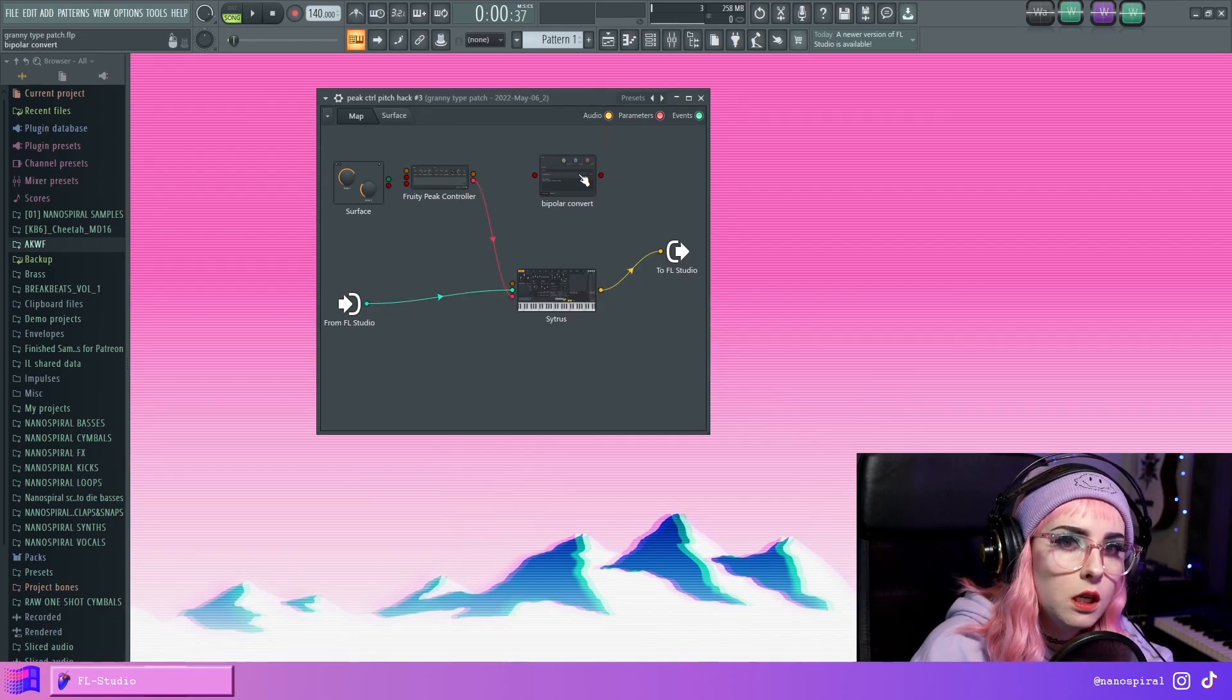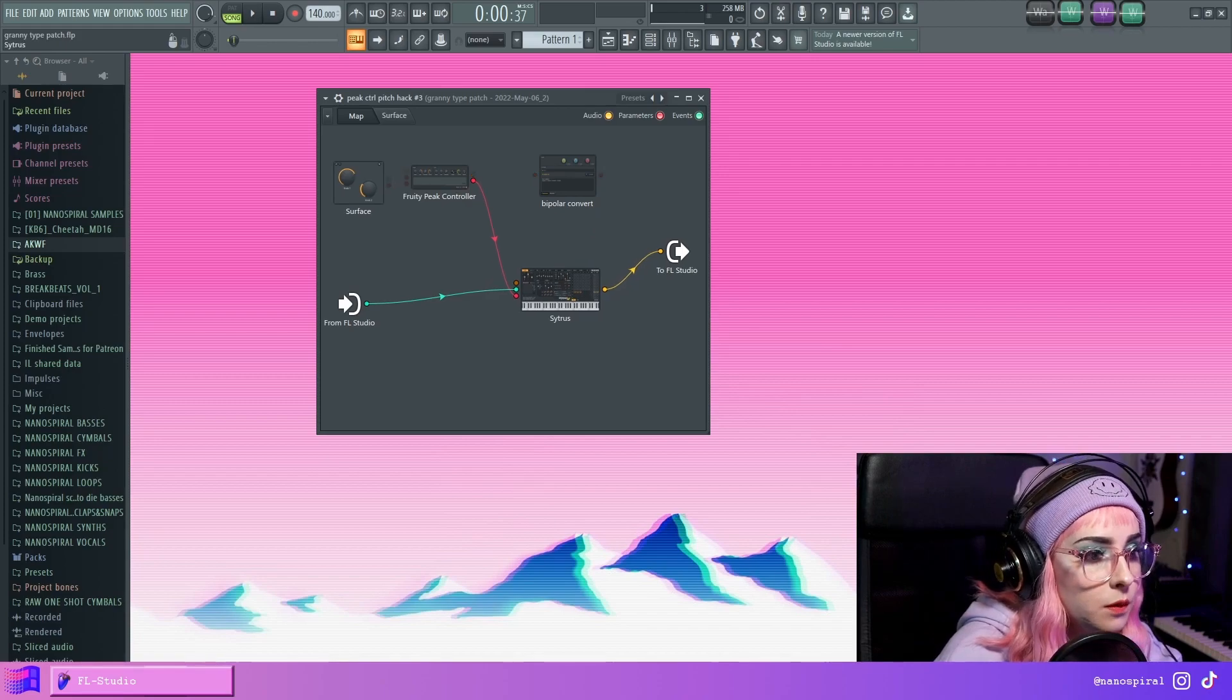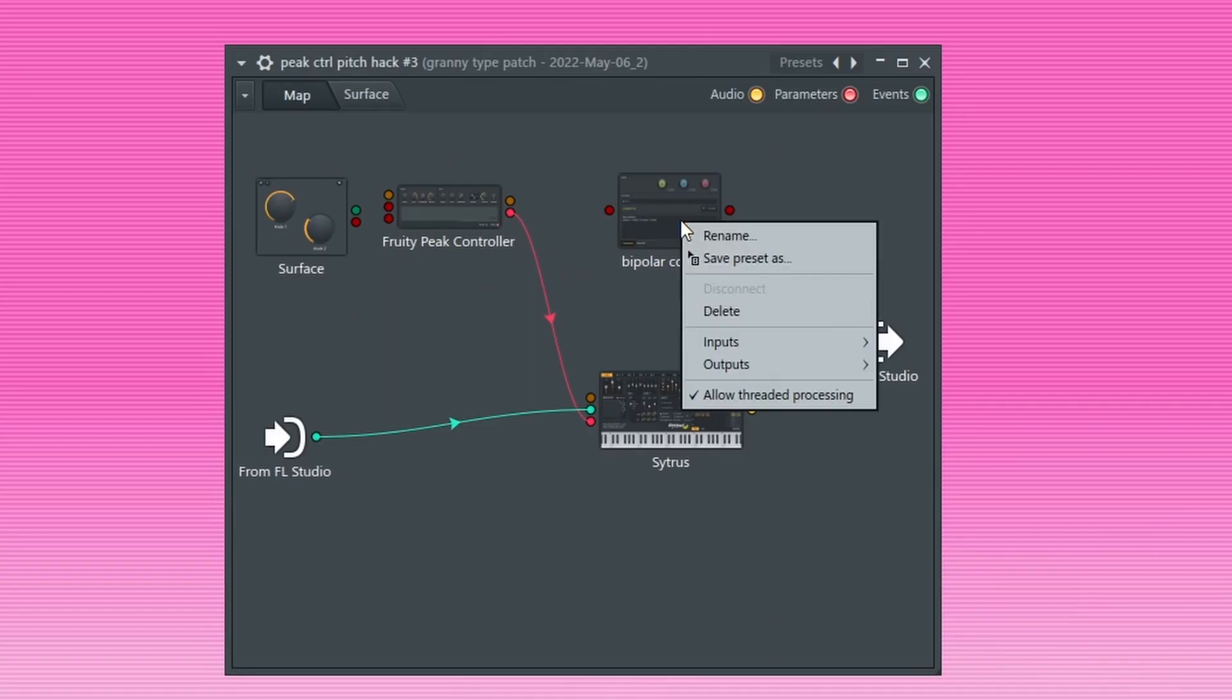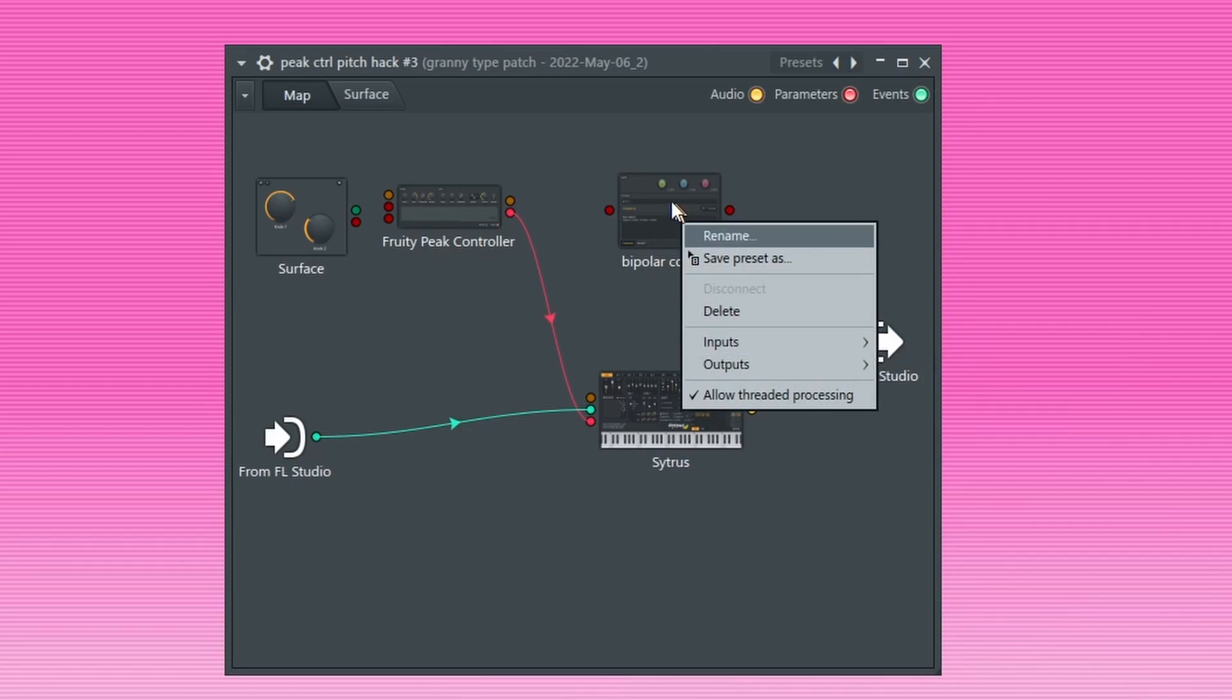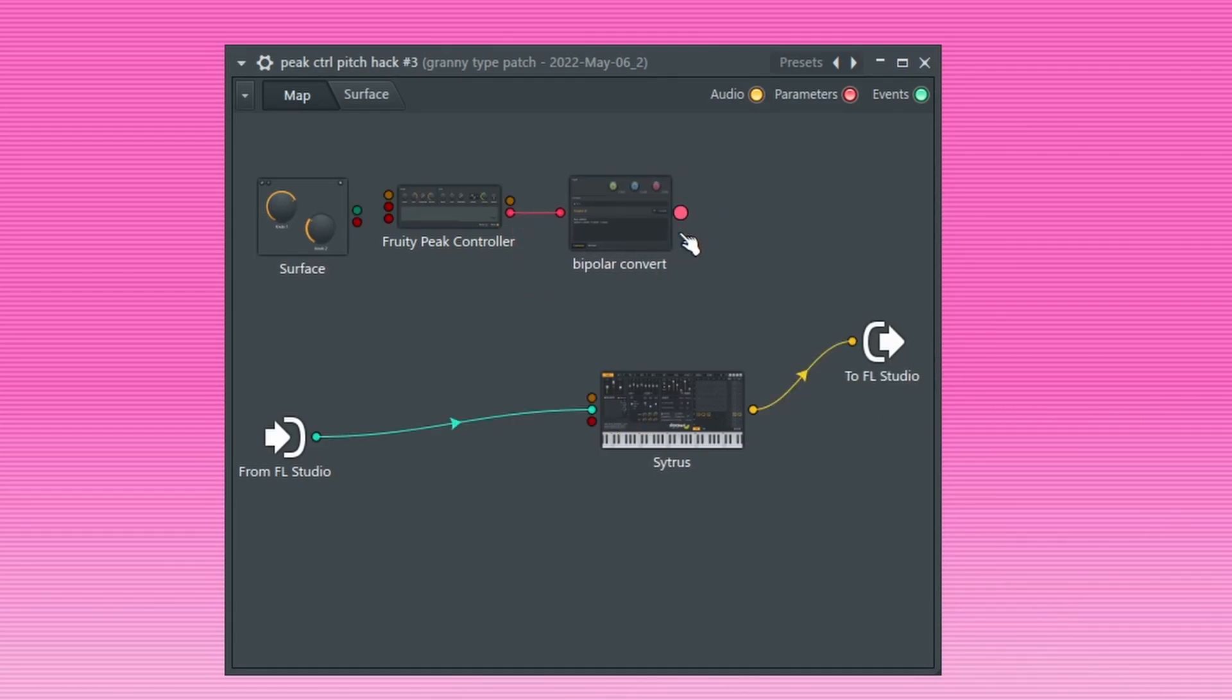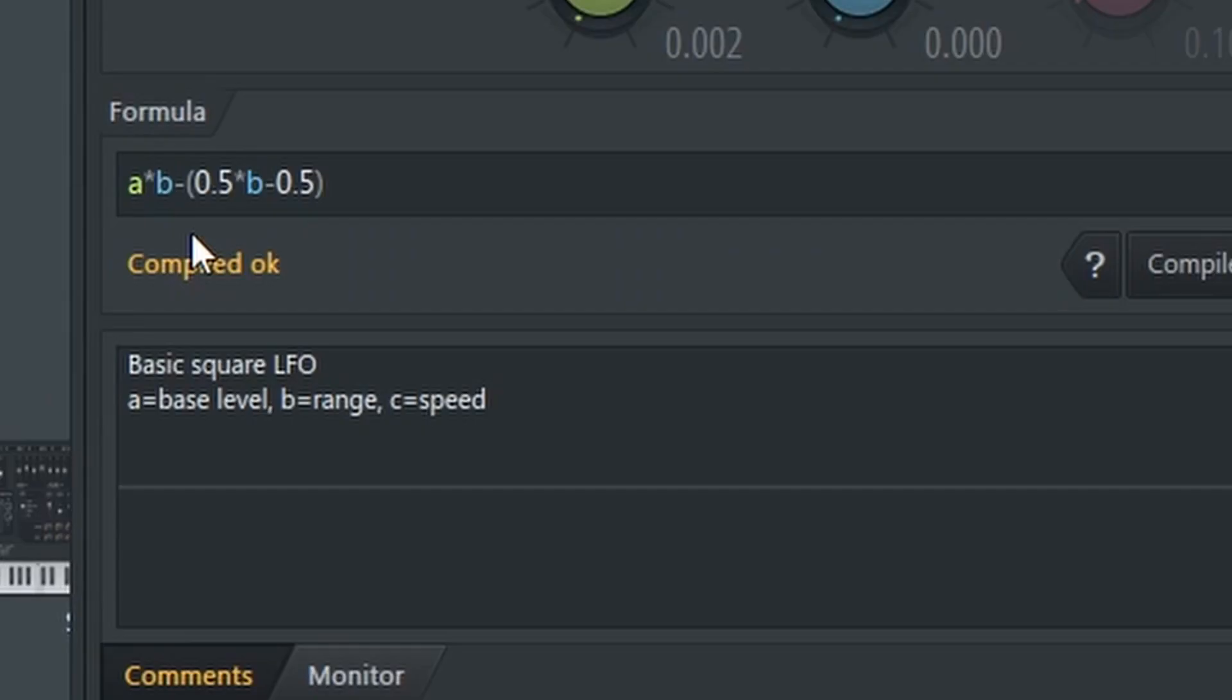We can do this using the Formula Controller. So in the Formula Controller, enable the A parameter and then the output, and then connect the Peak Controller into the Formula Controller.